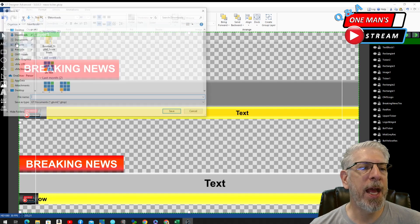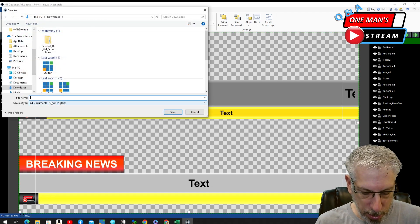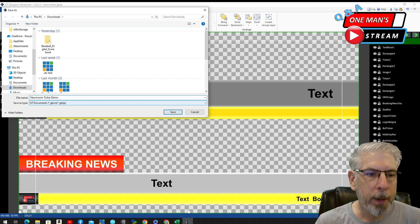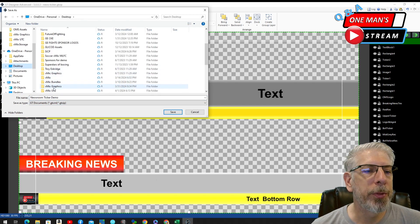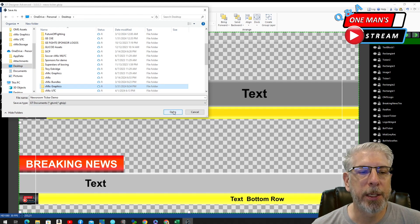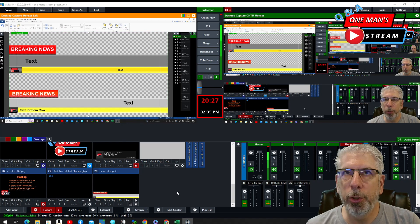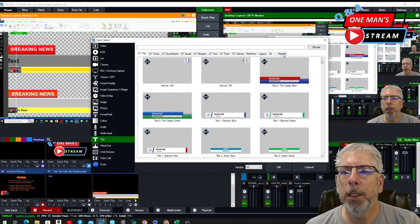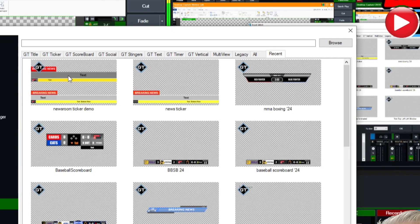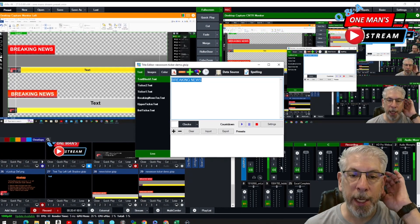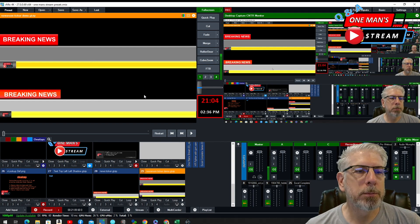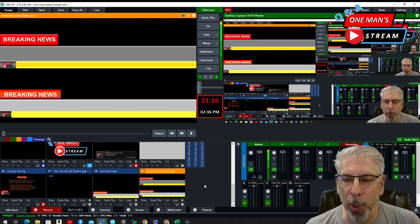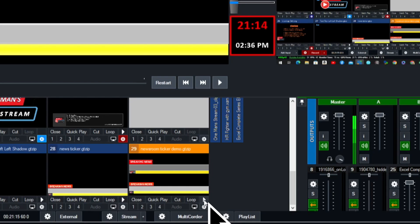Now I'm going to save this — File, Save As — and I'll call it 'newsroom ticker demo.' I'll put it with my OneDrive with the rest of my vMix graphics and click OK. Then we'll bring the new graphic into vMix: click Add Input, come down to Title, click the Recents tab, bring in the new title and click OK. You can see the new title we just created, but nothing's going on yet because we haven't set it in motion. We have to come down and start it, so let's click Play.